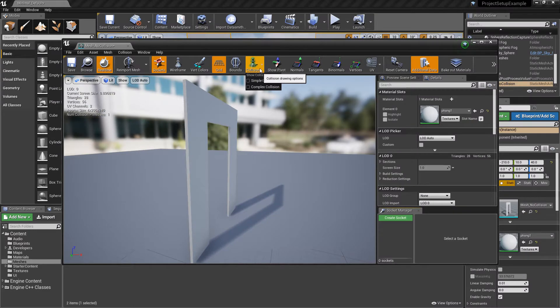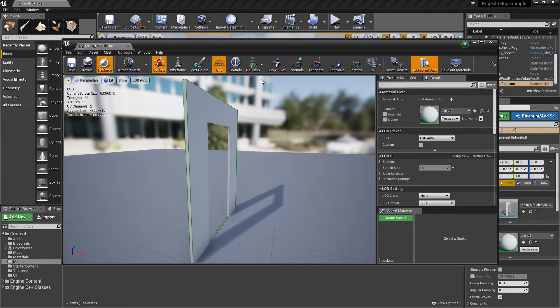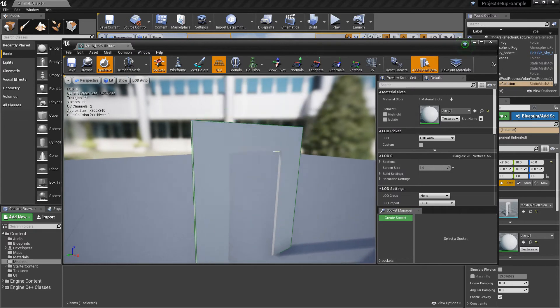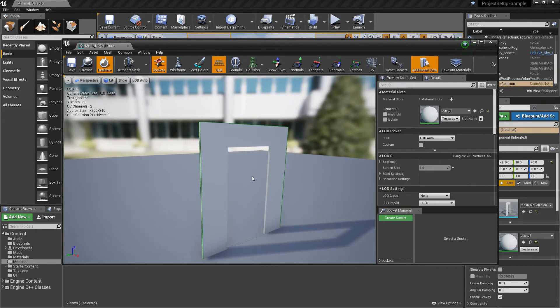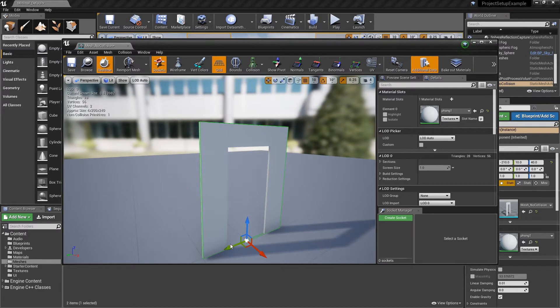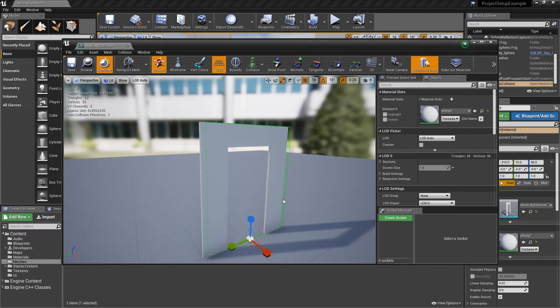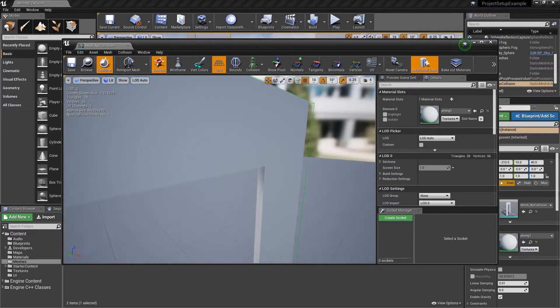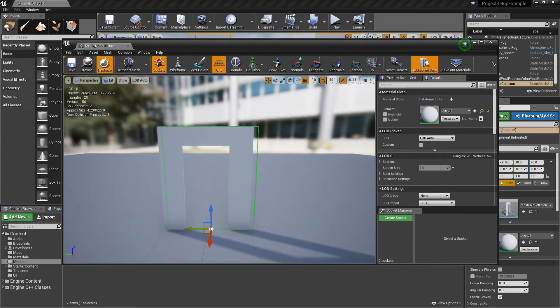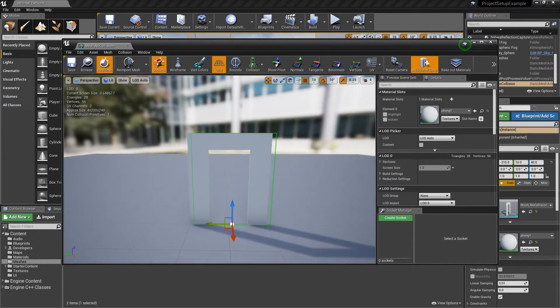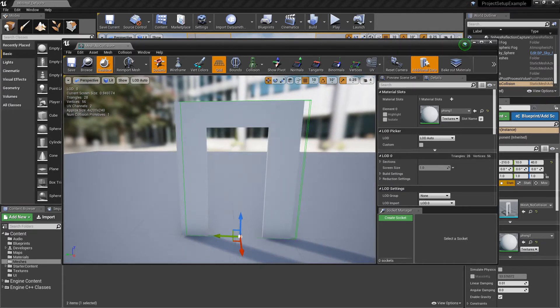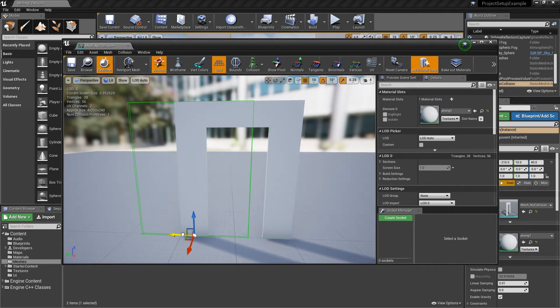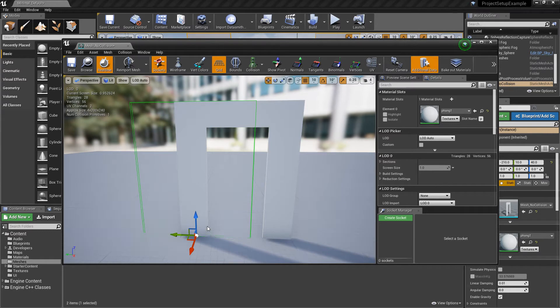I can turn on collisions by selecting this button here and going to simple collision and you can see the green box. The green box is our collision object and you can move it and you can scale it and you can rotate it. Basically what you want to try and do here is relocate this collision box to be only scaled to one pillar here.